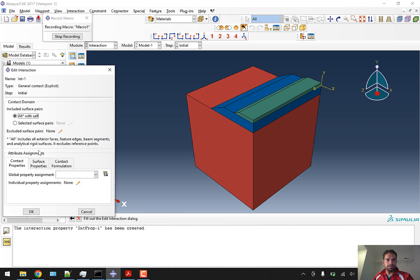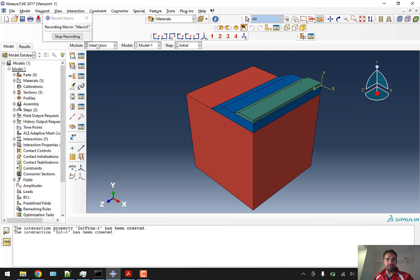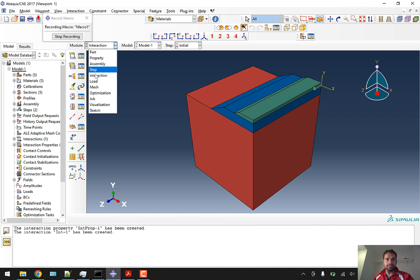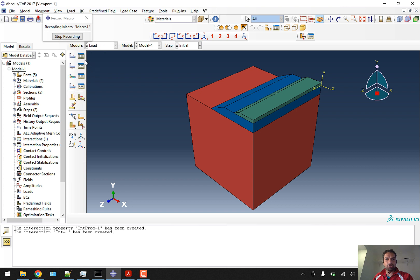We'll create a general contact in the initial step, going with all-with-self and interaction property one, which is the rough case. Interaction is done. You can also tie these layers together — that is a possible approach — but for now I'm going with the rough interaction condition. If it doesn't work, we can come back and tie the layers.